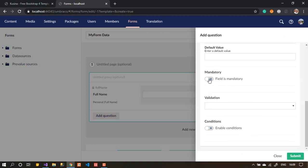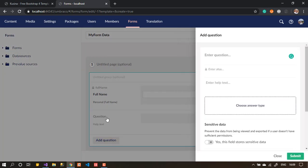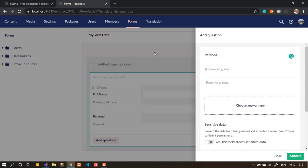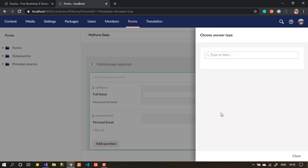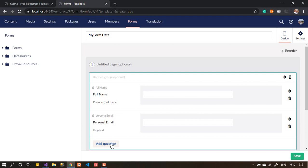We can mark it as mandatory if we want, but it's not that important. After that, I want to give the user the ability to add personal data — like a mobile number or address. So let's add a group called 'Personal Data'. This will include an email field, which will be a short answer, and I'll leave it as-is.